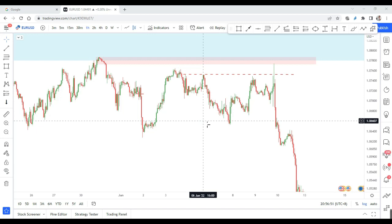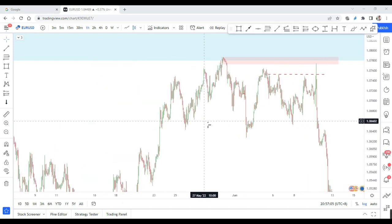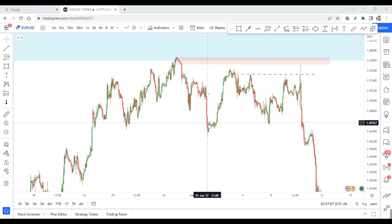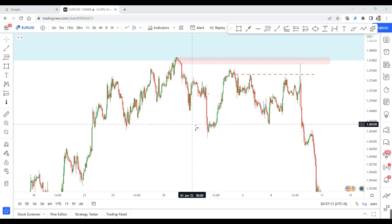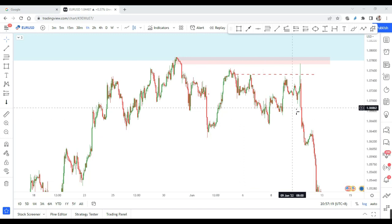Today I'm going to share a trade that I shared with my second batch mentorship students, which actually puzzled them. It's nothing special — it's all because of what we call price structure. I analyzed it using price structure and supply and demand, and combining everything I came up with this trade.